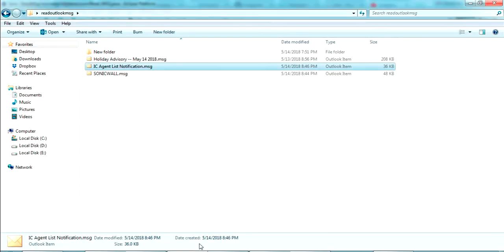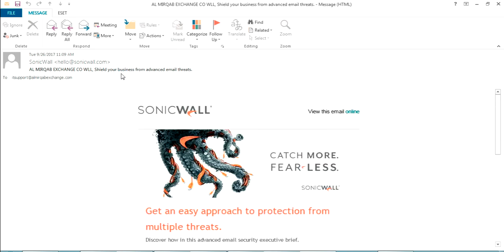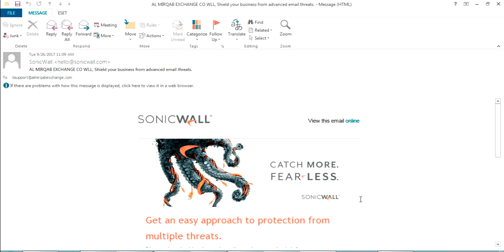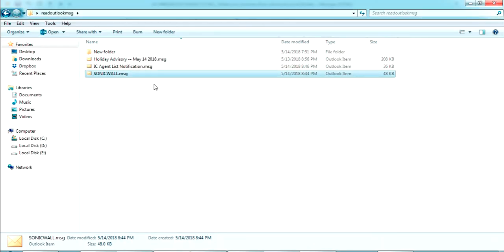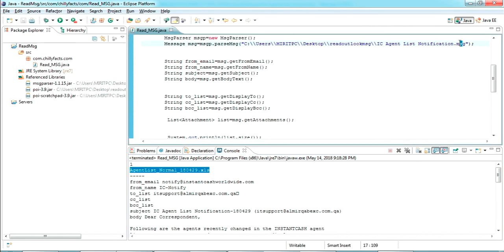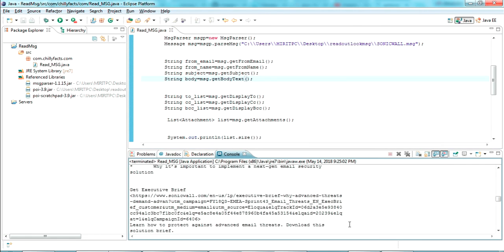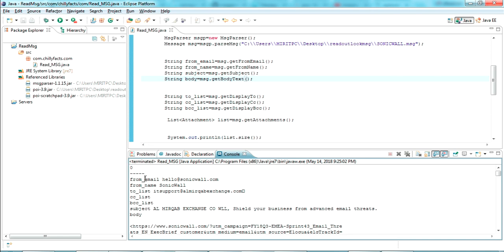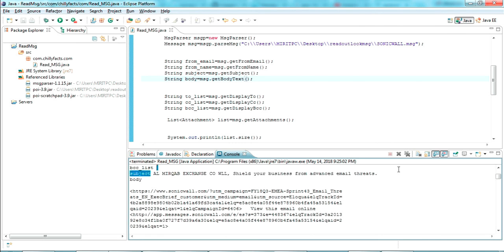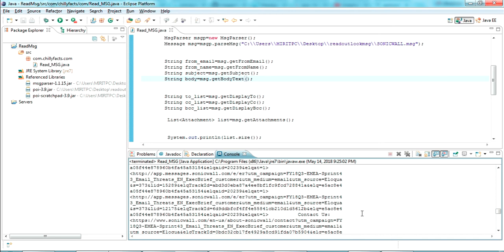The last one to read is a purely HTML email — 'sonicball.msg'. Let me copy this name and paste it in the code. Running it, you can see the complete message has been read: there is no attachment, the from email and from name are shown, it is sent to the correct email ID, and the subject is read correctly. So that's how you can read a .MSG Outlook message using Java. I will share all the source code in the description — please like and subscribe, thanks for watching.